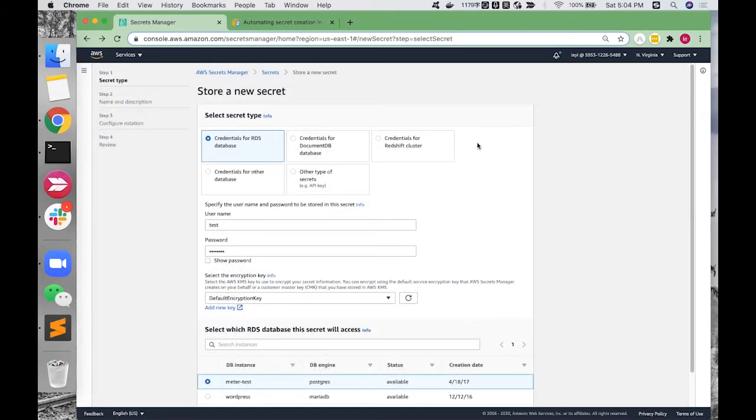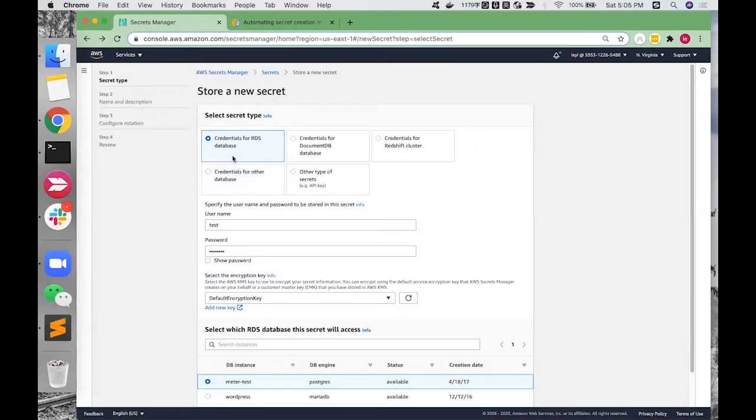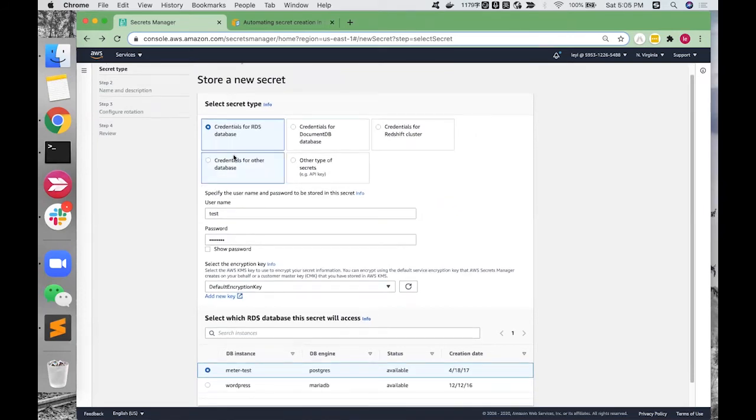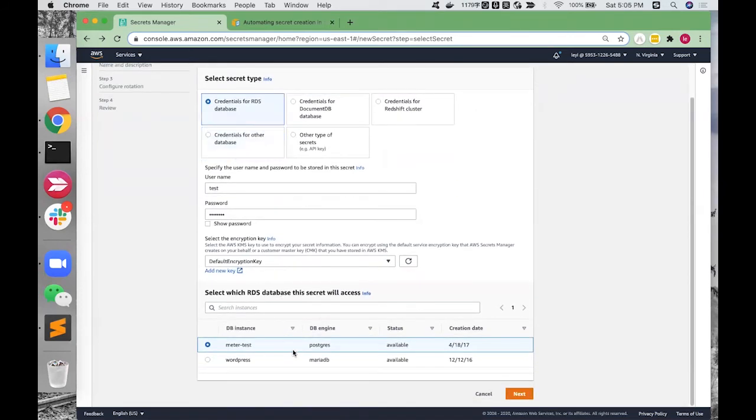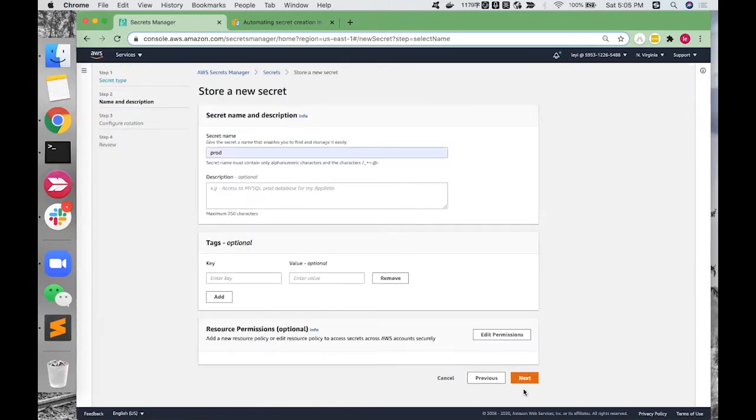Hello, everyone. Today, I will introduce how to manage credentials with Secret Manager for RDS in AWS console and CloudFormation. We can store a new secret as a credential for the RDS database, and then we can attach it to the RDS database. Give it a name and click Next.